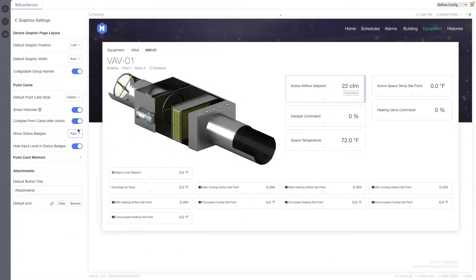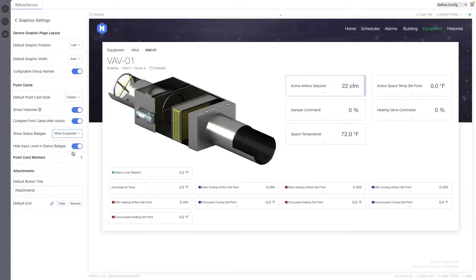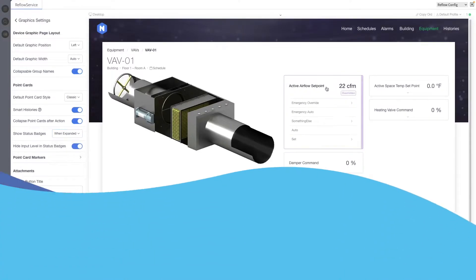A new option for displaying status has been added, called Auto. It is set by default on new configurations.